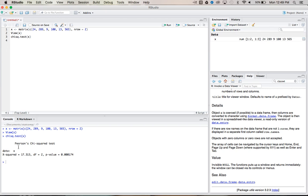And down in our output, we'll see that our chi-squared is equal to 17.313. We've got degrees of freedom equal to 2. And we have a p-value equal to really small, 0.0001.